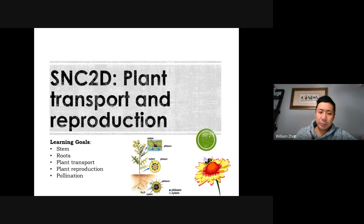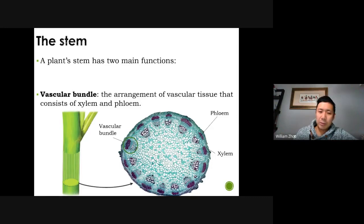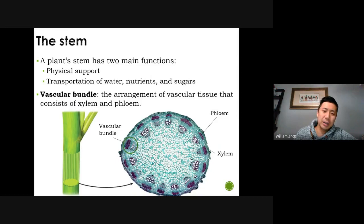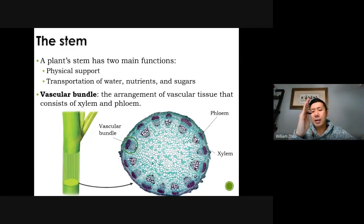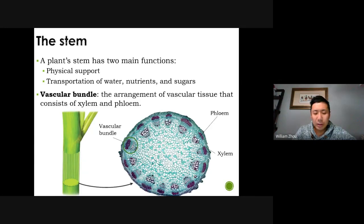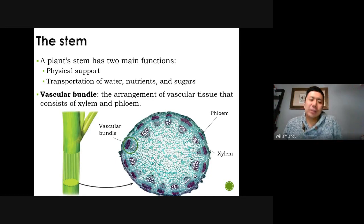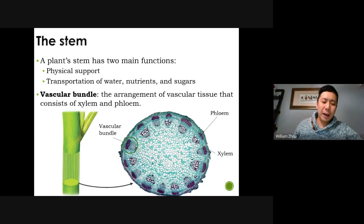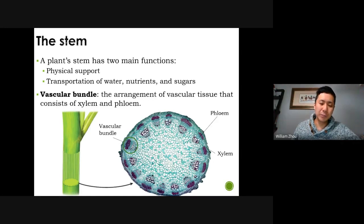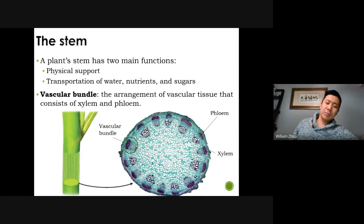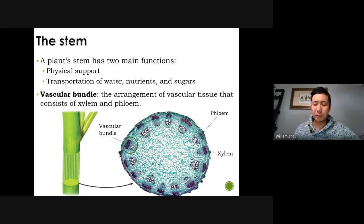Let's start with the stem. We talked about it already — it has two main functions. One is to support the plant, to make sure it is upright and standing. The other is to transport water from the ground throughout the plant. So it is like blood vessels. Within the stems, you have the vascular bundle, comprised of the xylem and the phloem. The xylem is made up of dead cells that transport water and minerals, and phloem is made up of living cells that transport hormones and food.